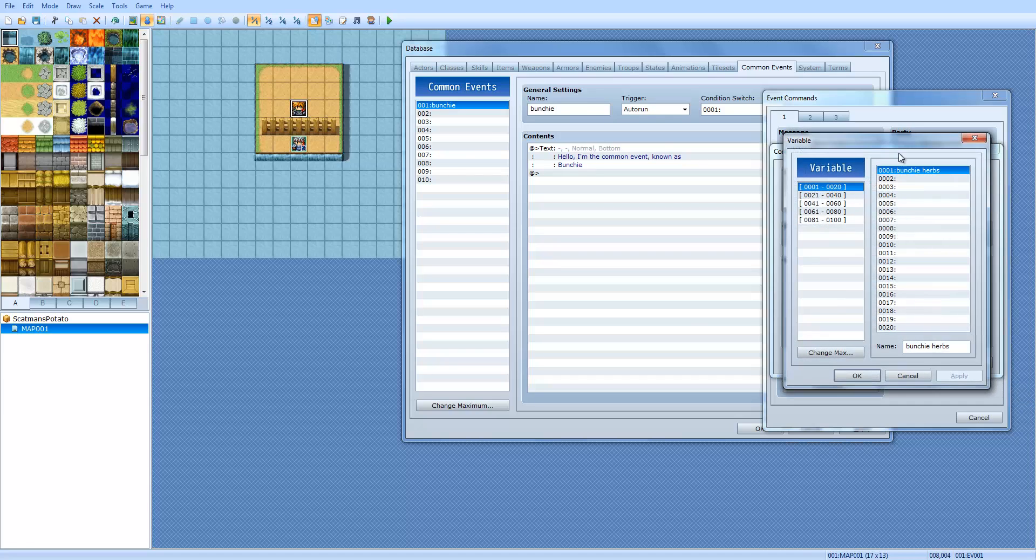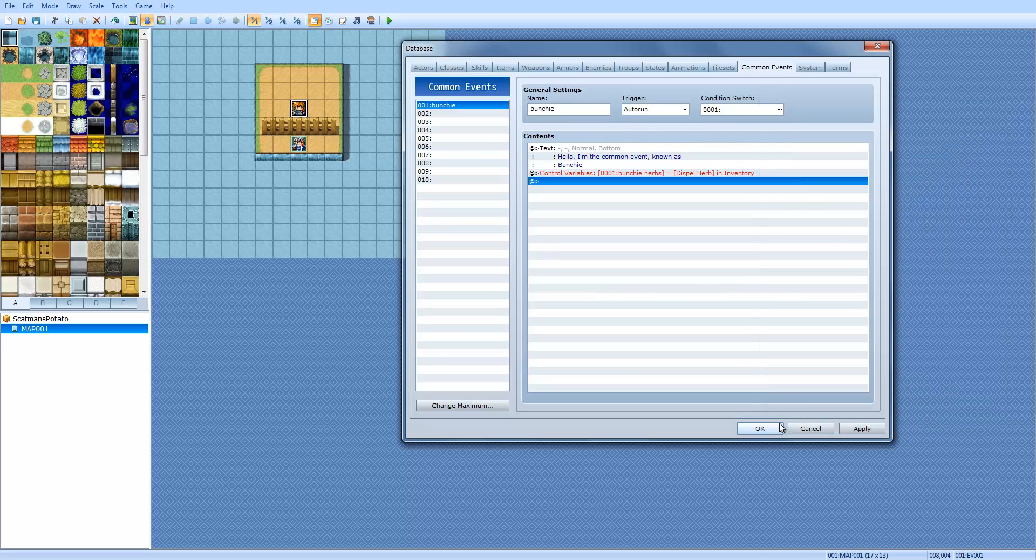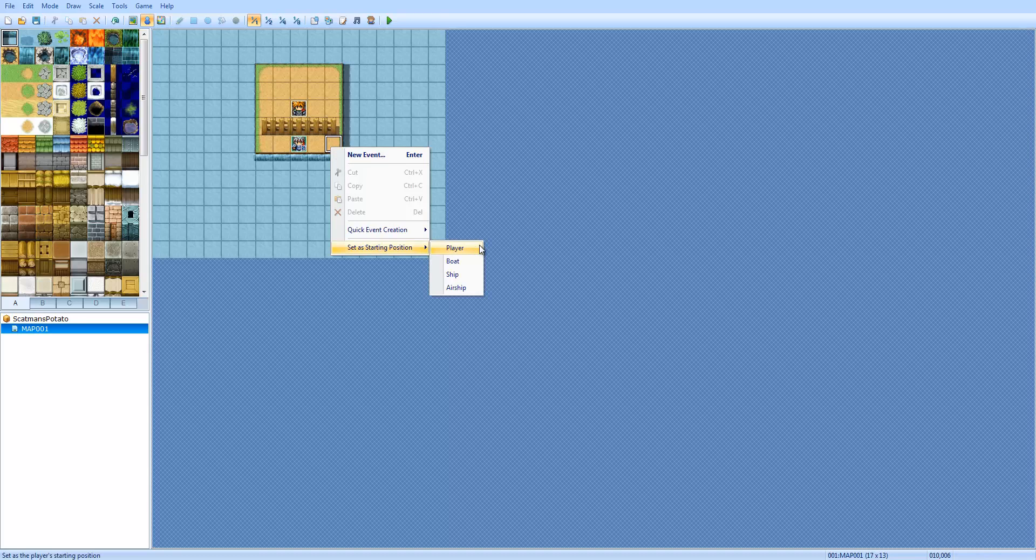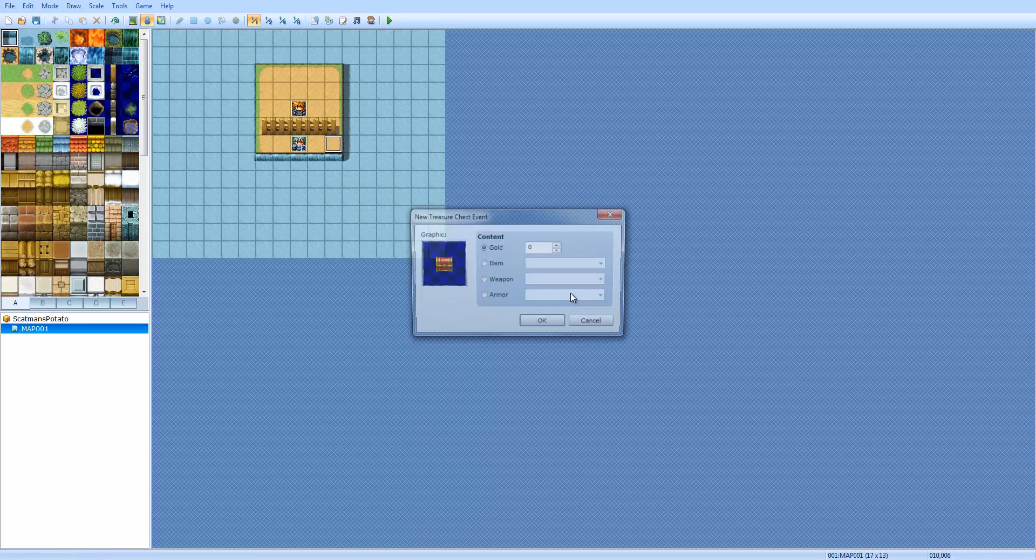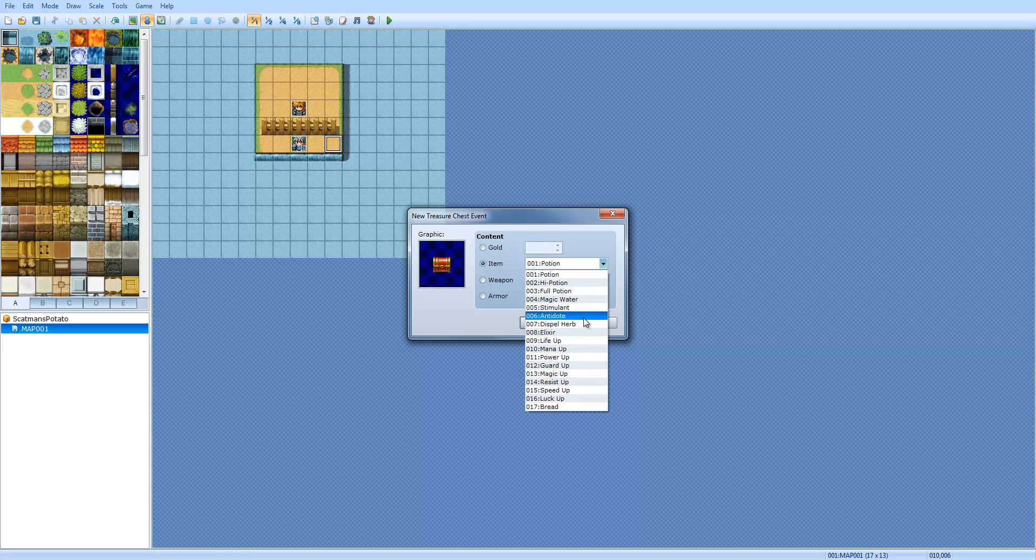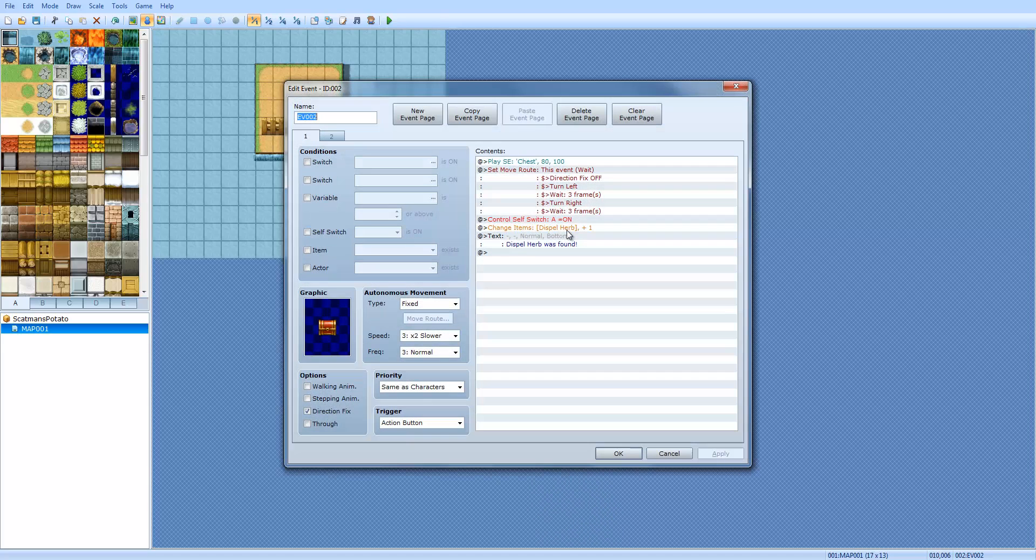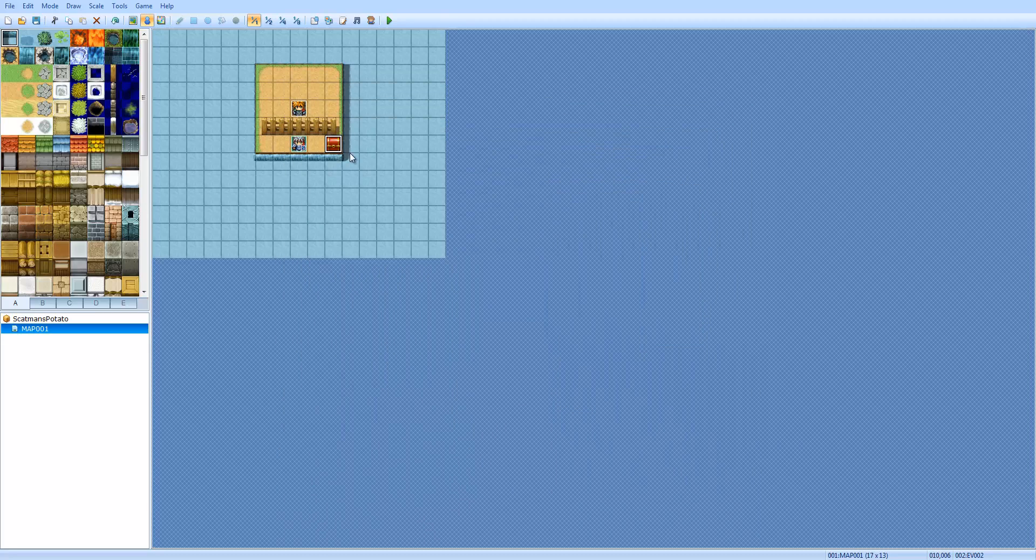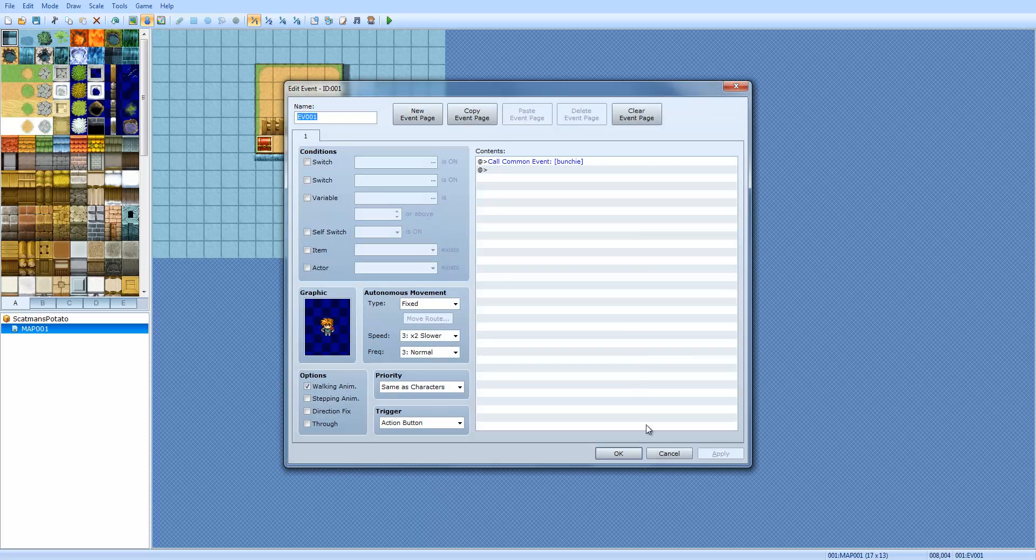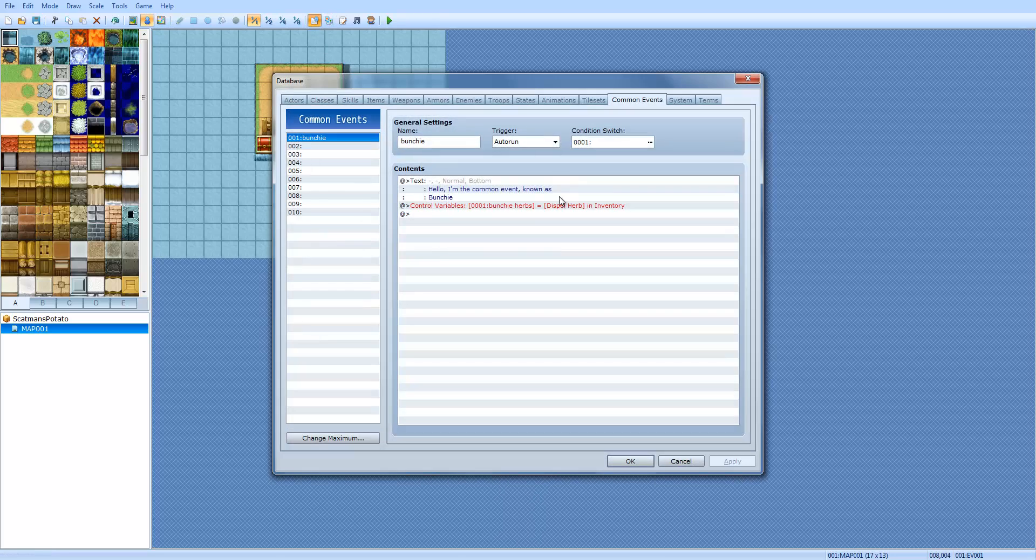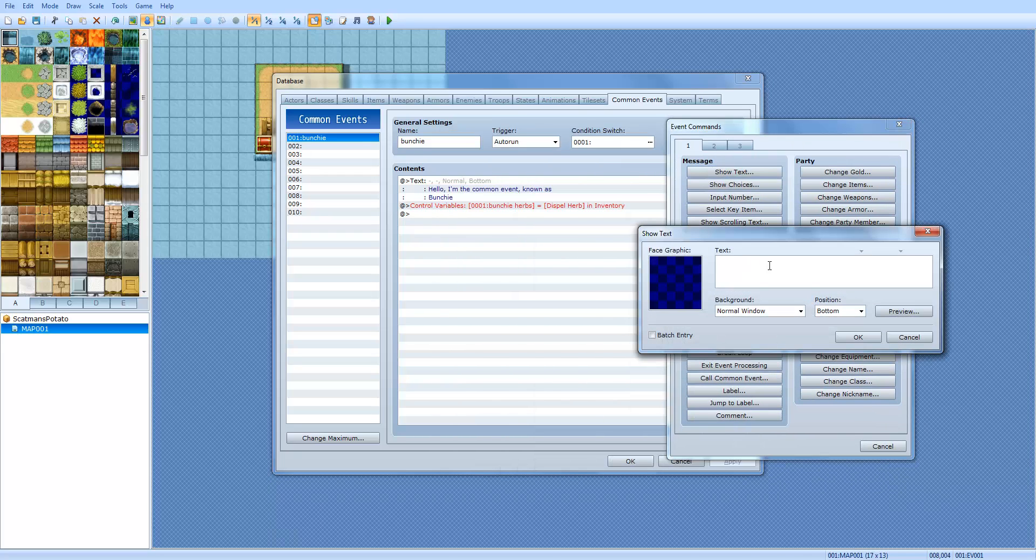Say we have, right here, for example, we're going to set variable number one to the herbs in the inventory. I'm going to go to the map, right click, and I'm going to make a chest, and we are going to give the player item dispel herb. We're going to give him one dispel herb. We're going to have one here, and one here. This guy is going to call the common event.